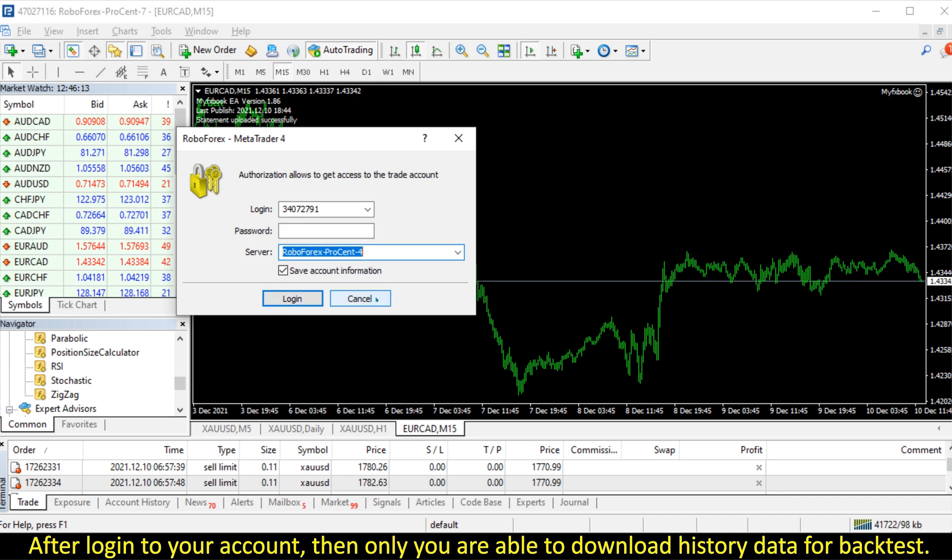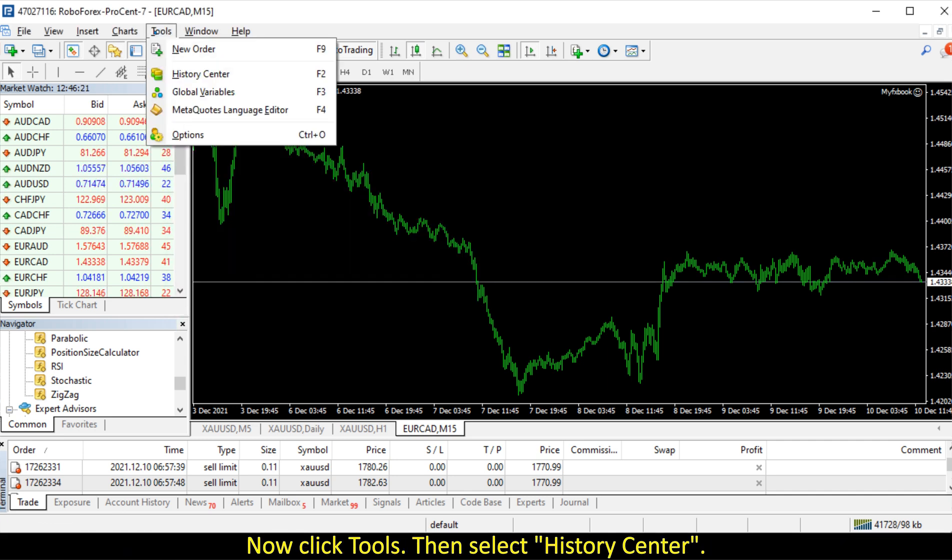After login to your account, then only you are able to download history data for backtest. Now click Tools, then select History Center.